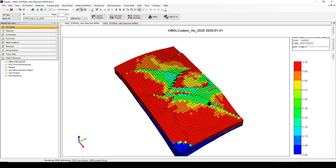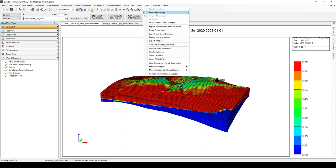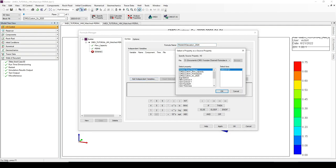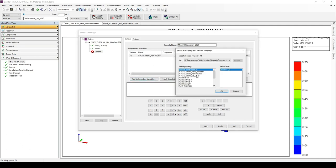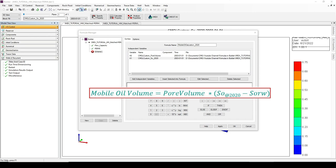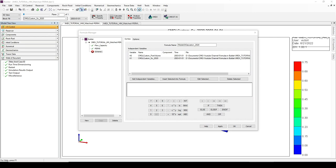Let's do our calculation. In the Formula Manager, I will create a new formula called 'Mobile Oil Saturation at 2020'. It will depend on two properties we just imported: the first is poreVolume (X0), and the second is oil saturation at year 2020 (X1). The formula is X0 times (X1 minus 0.4), where 0.4 is the residual oil saturation.